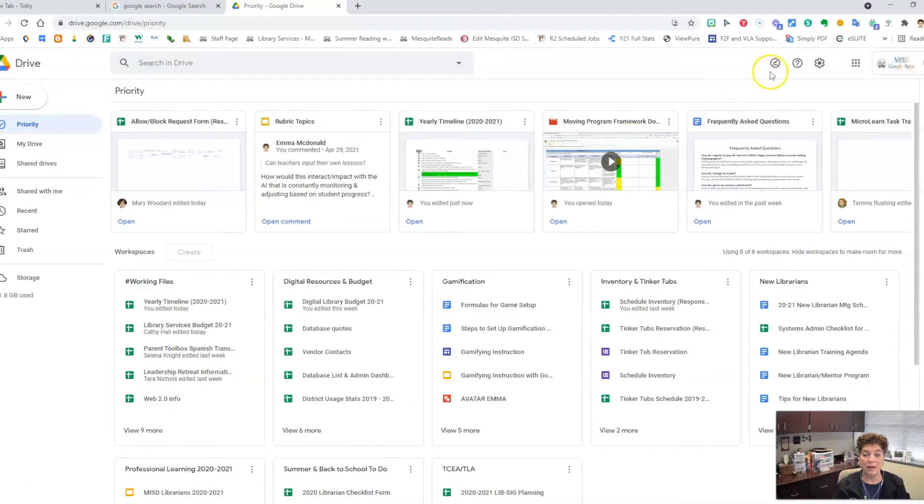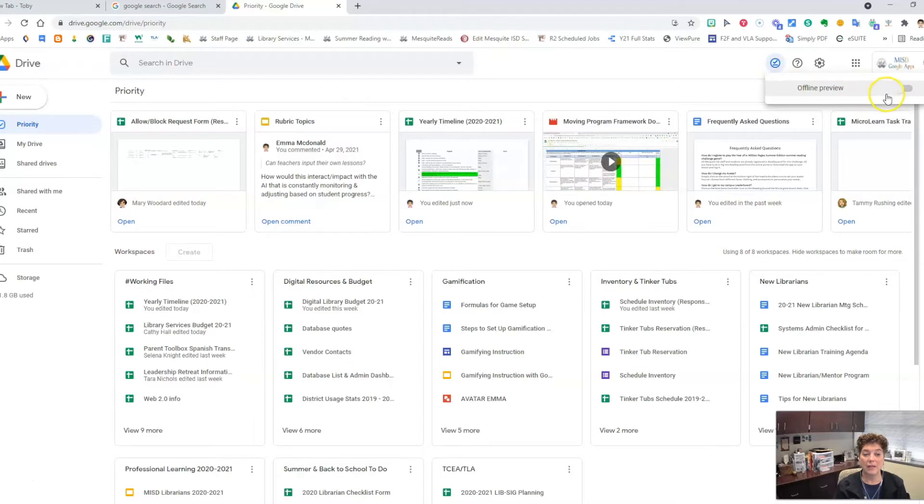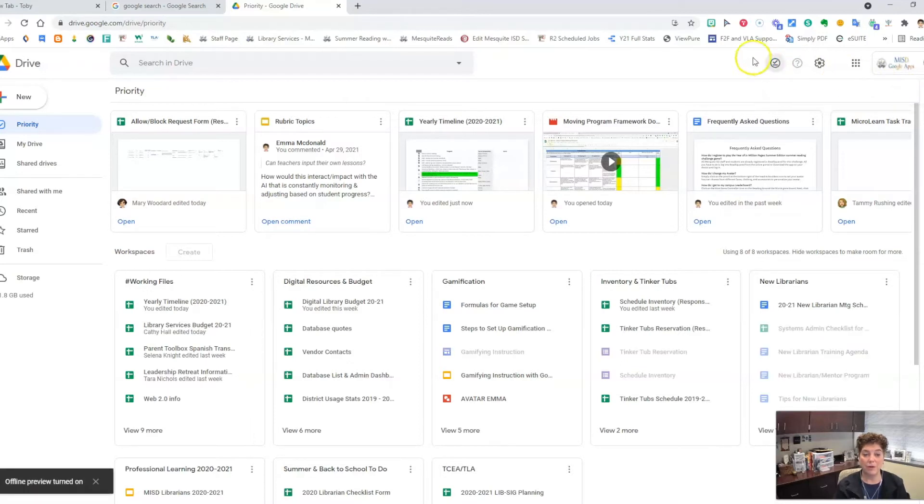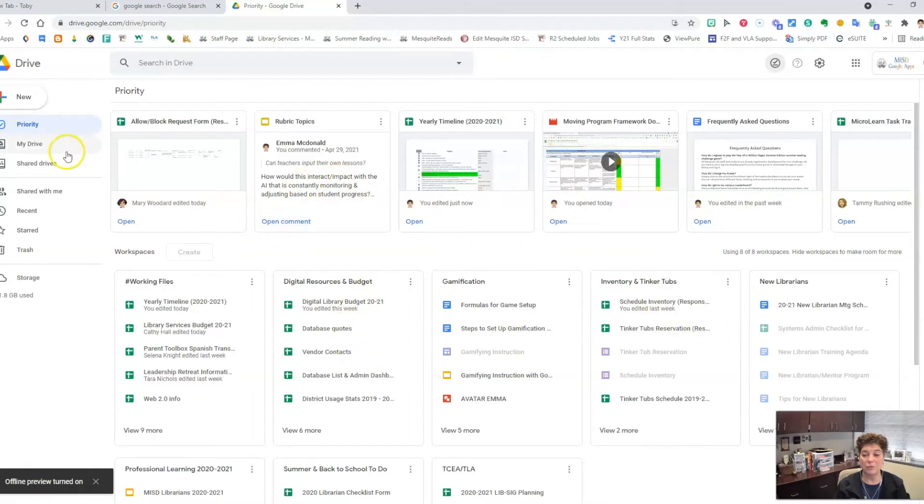Once you do that, you will see this circle and a checkbox. This will allow you to turn on your offline preview. When you click that button, this shows you how your files and folders will look when you are offline.